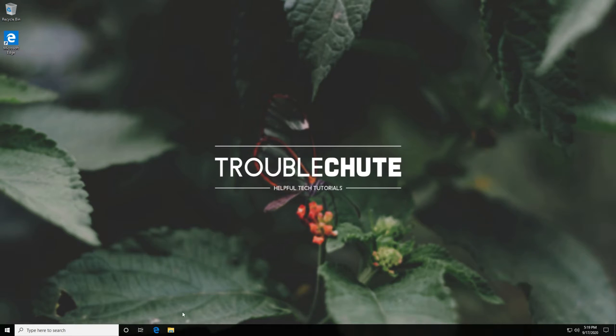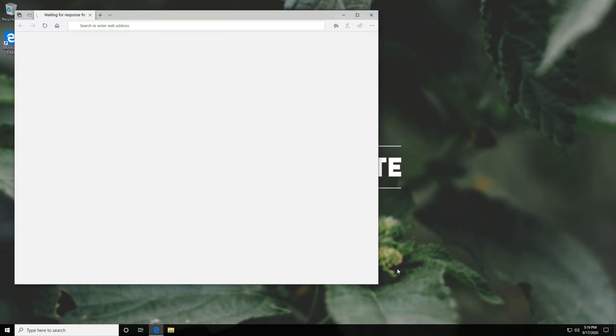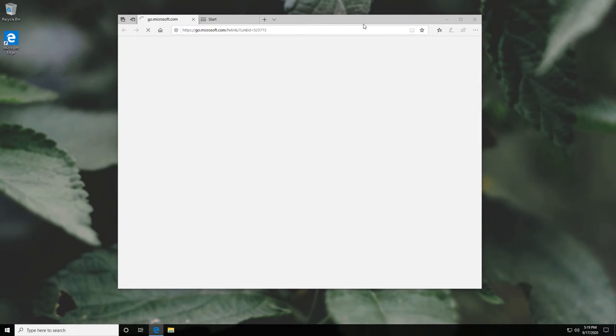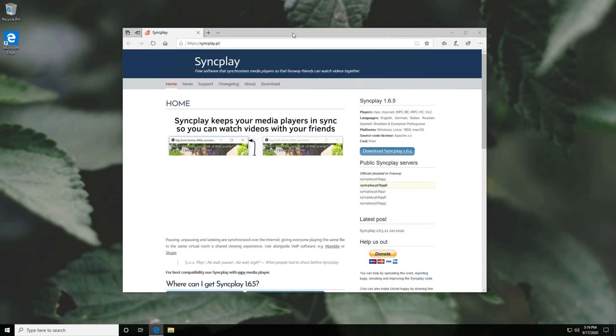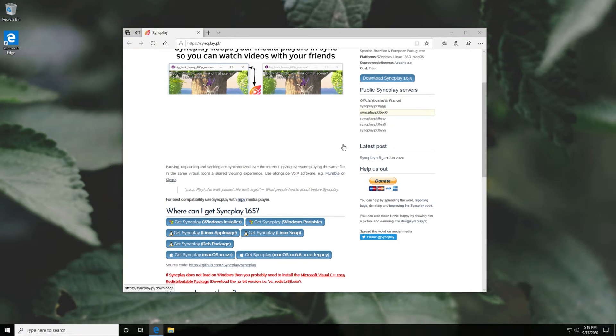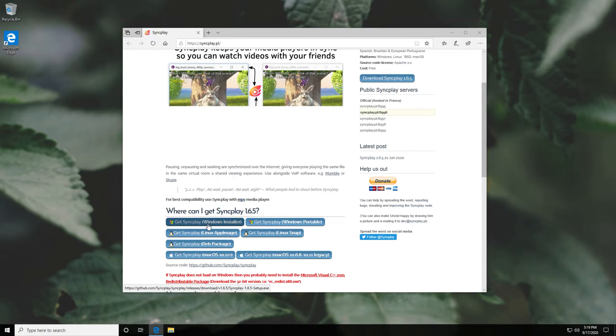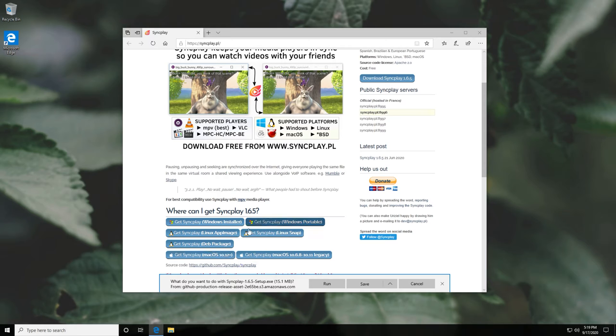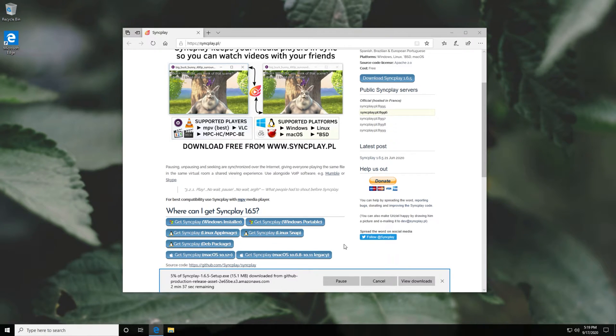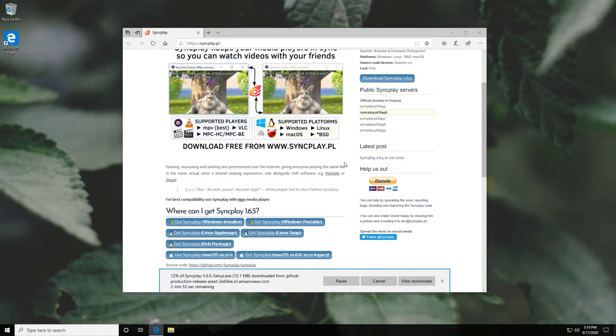So, to begin, first open up a browser and head across to the first link in the description down below. When you get to this page, simply scroll down a little bit and download the Windows installer. Of course, Linux, Debian and Mac are all supported. I'll simply click run, wait for it to download and it'll open up the installer right away.